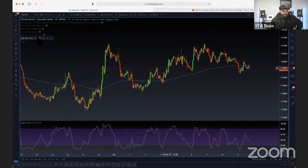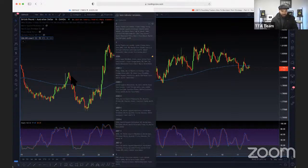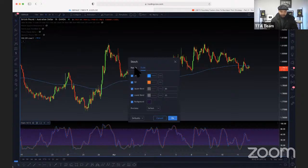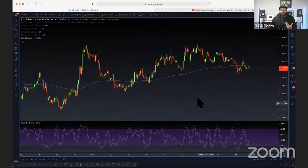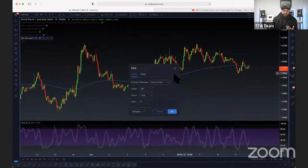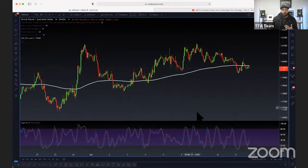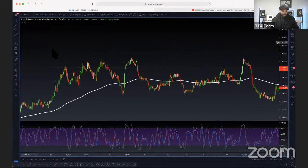I recommend 14, 3, and 3 — the 5, 3, and 3 is too noisy. Let's make this white so you guys can see it and make it a little bigger. Let's go back in time and see what happened. The rules are: when the stochastic is curling down from the top and the market is underneath the 200 EMA, that's a sell signal.